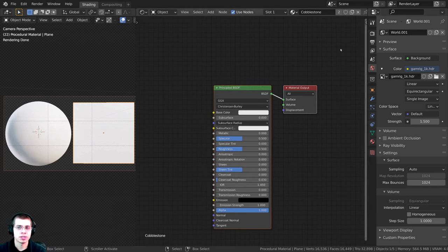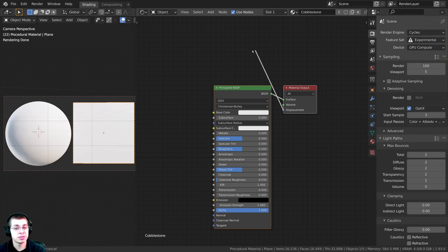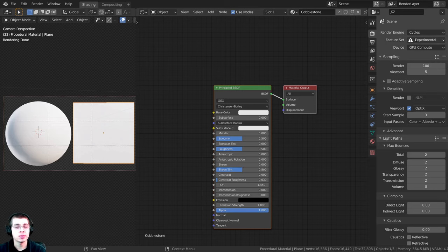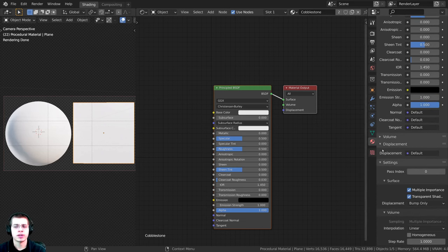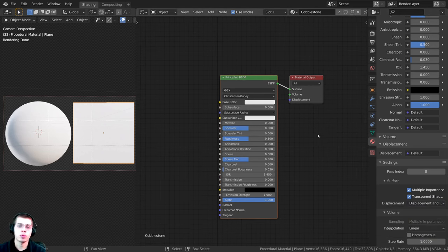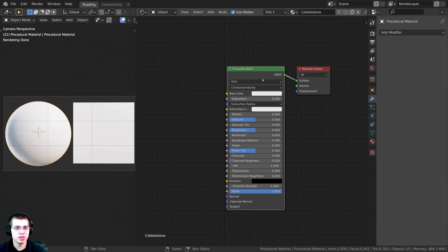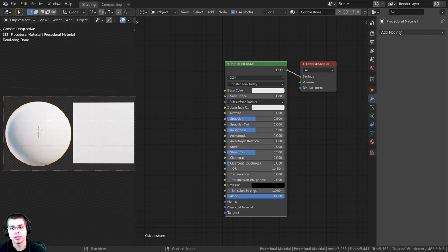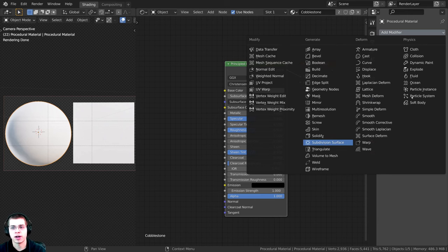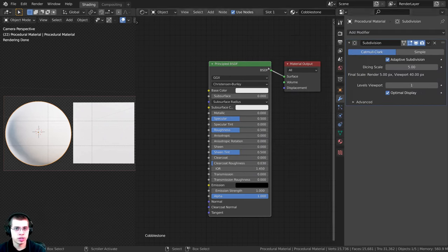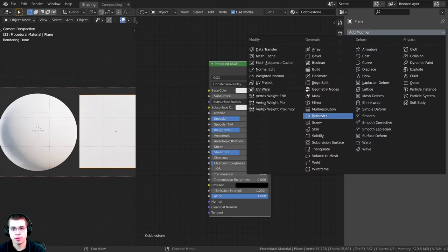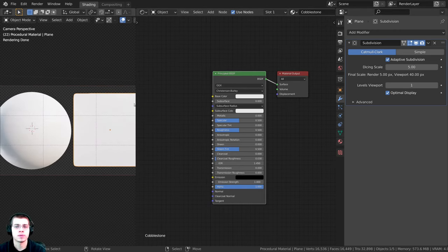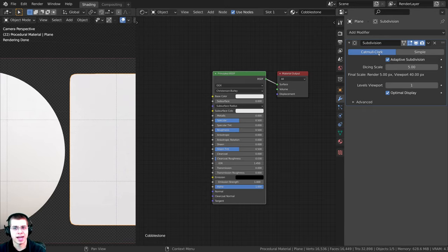For the displacement settings: set the render engine to Cycles, since displacement in the node editor doesn't work in Eevee. For adaptive displacement, set the feature set to Experimental. In Material Properties, go to your cobblestone material, and under Settings change Displacement to 'Displacement and Bump'. Then in Modifier Properties, add a Subdivision Surface modifier and turn on Adaptive Subdivision. Do this for both objects. For the plane, change Catmull-Clark to Simple so it doesn't smooth the edges.